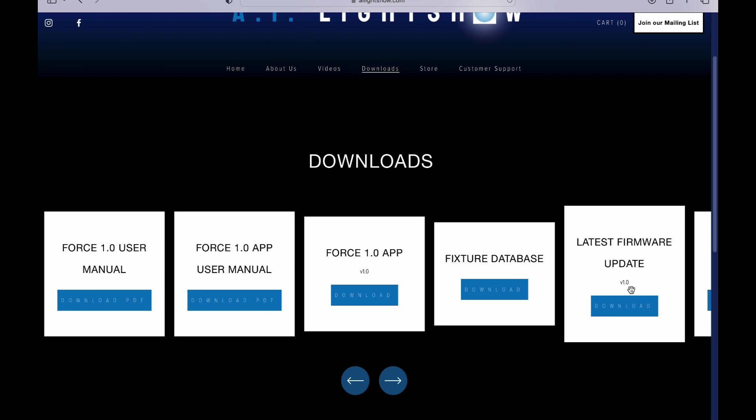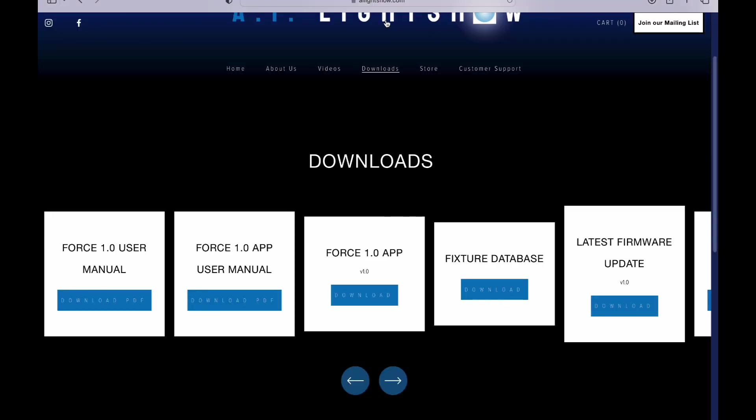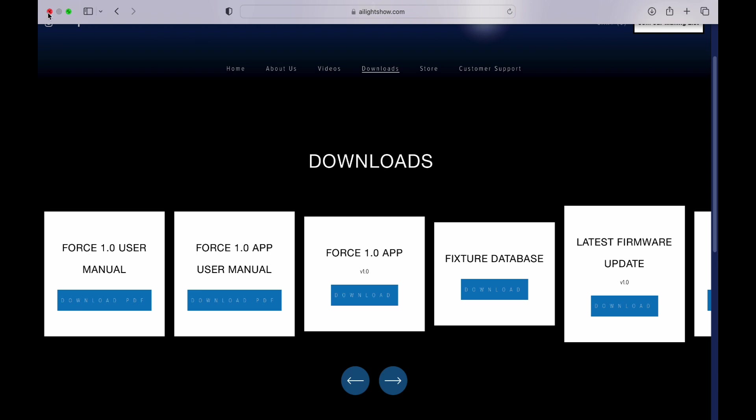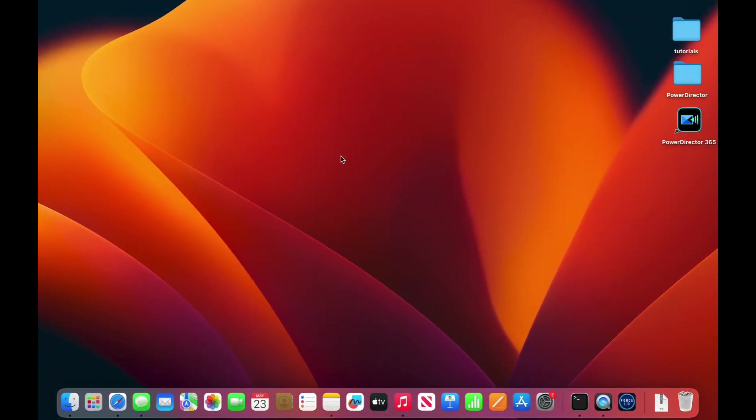To do this, simply hit the download button to download the firmware package. We no longer need Safari so we can exit out of that.